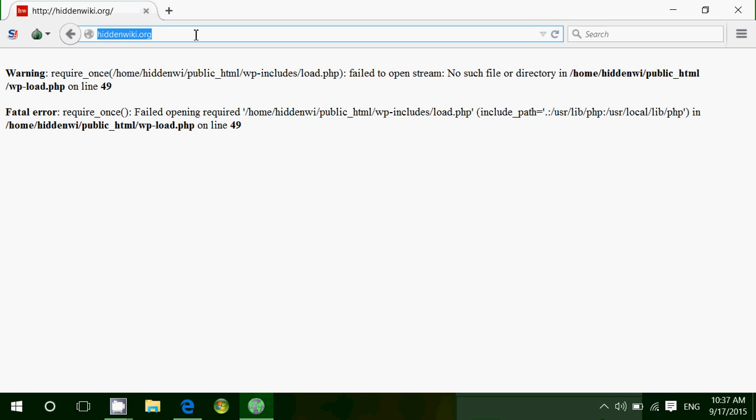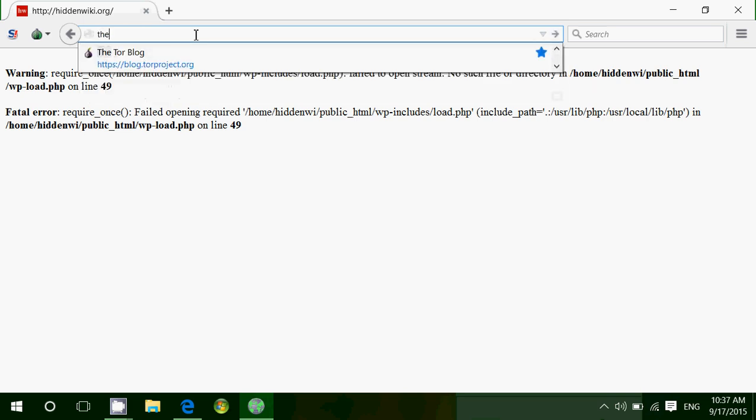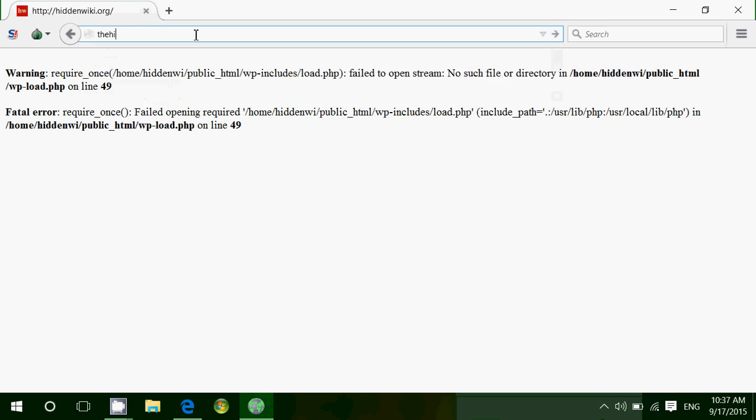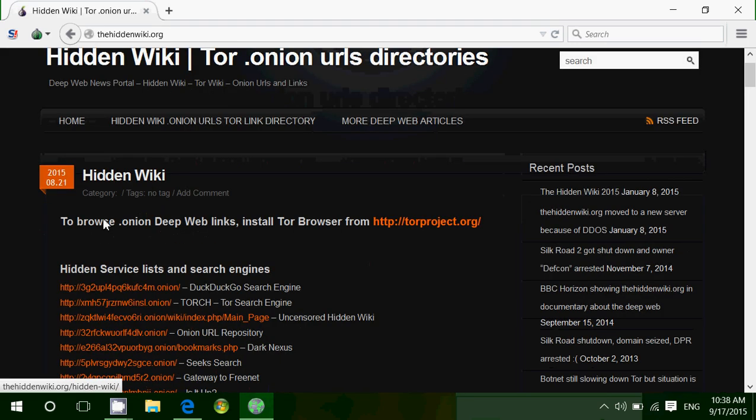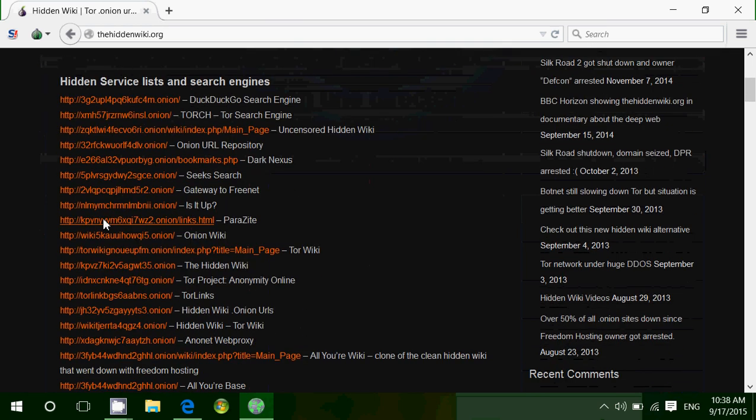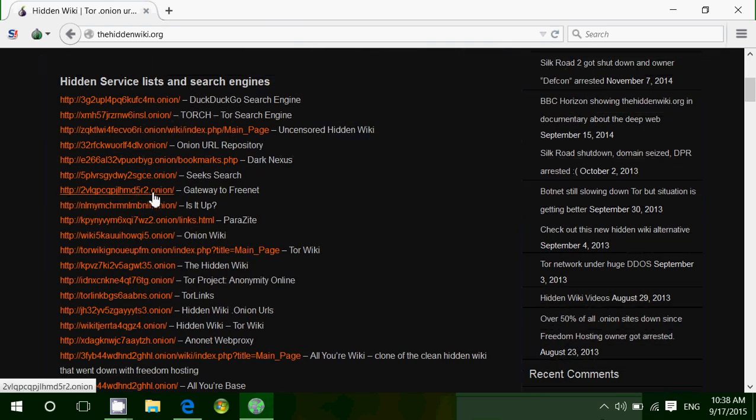So basically, on the dark web, you have .onion websites. It's the hiddenwiki.org. Now, this website has a list of different websites you can access. And if you notice, every website that is on the dark web ends at .onion. That's the first thing that you notice. When you're on a website and you see it's .onion, that means you're on the dark web. That means that website is encrypted.